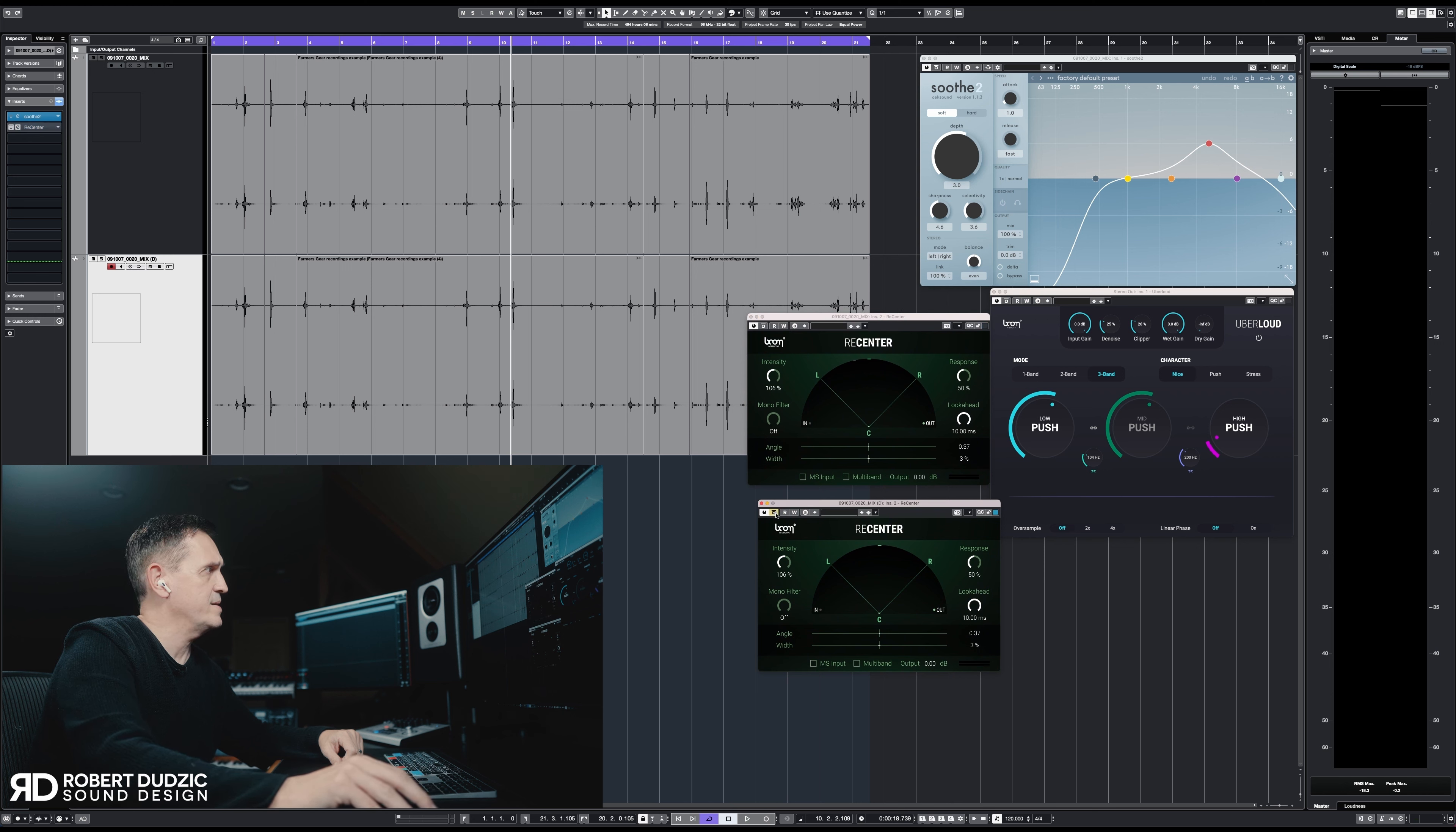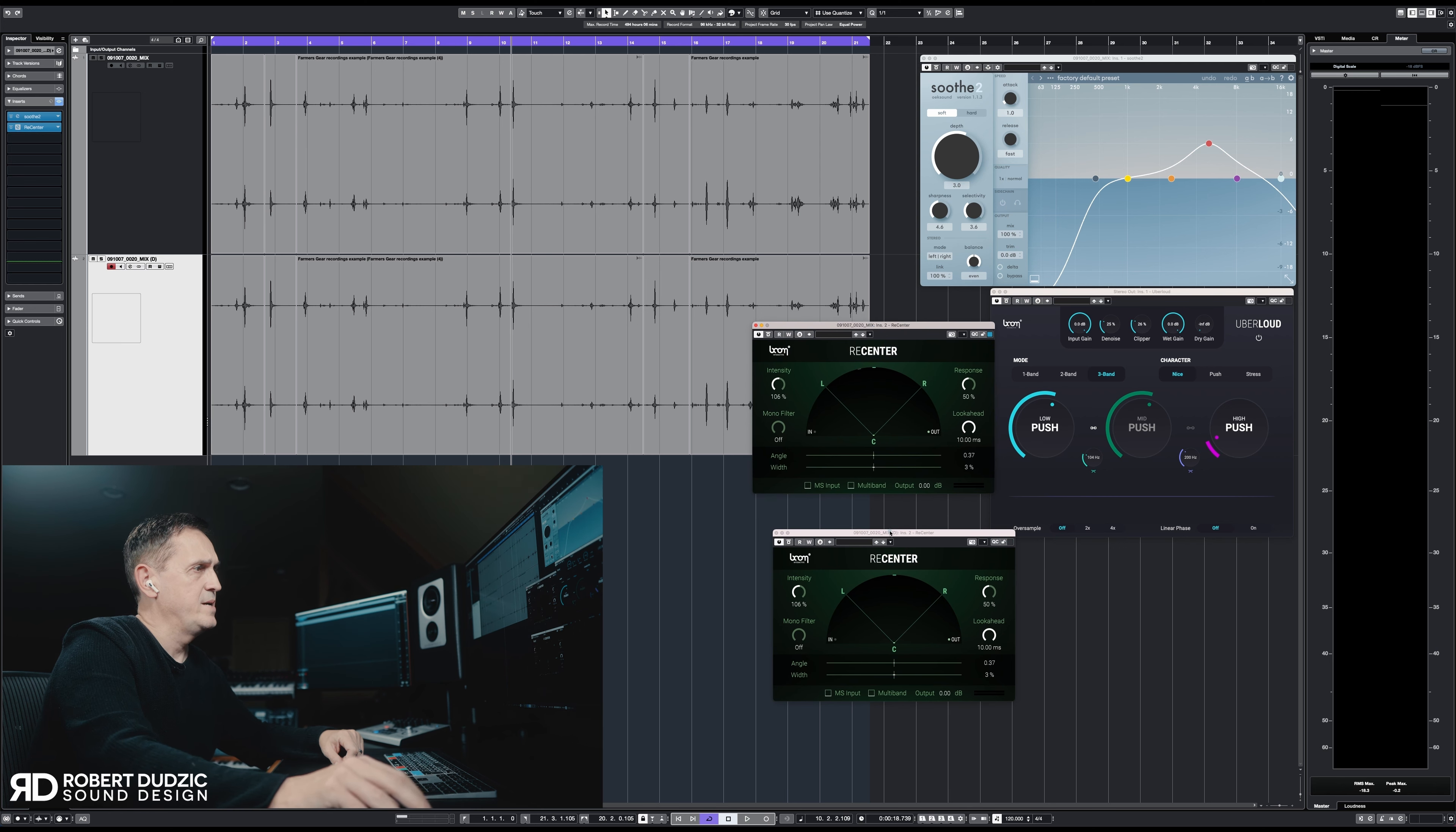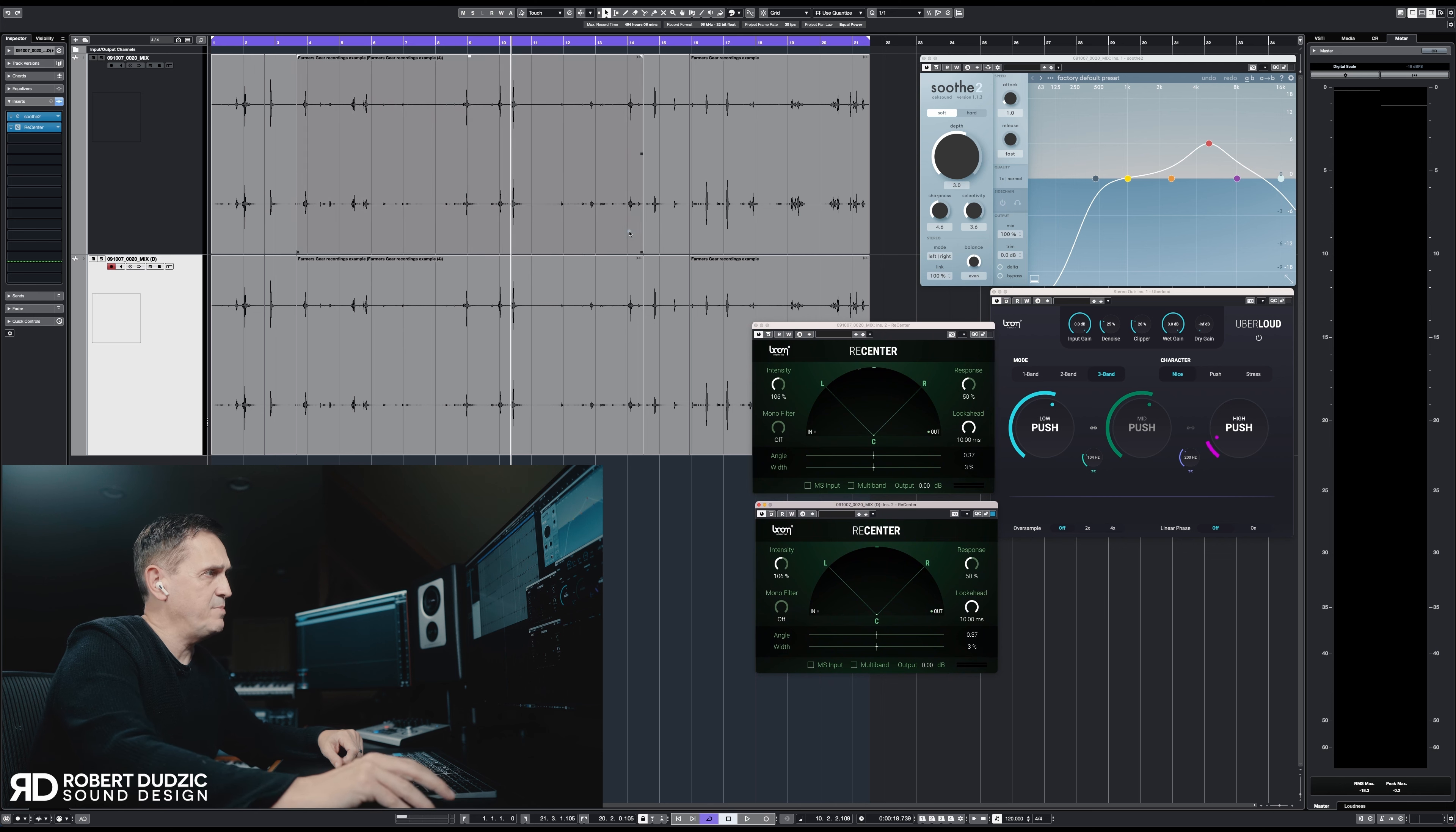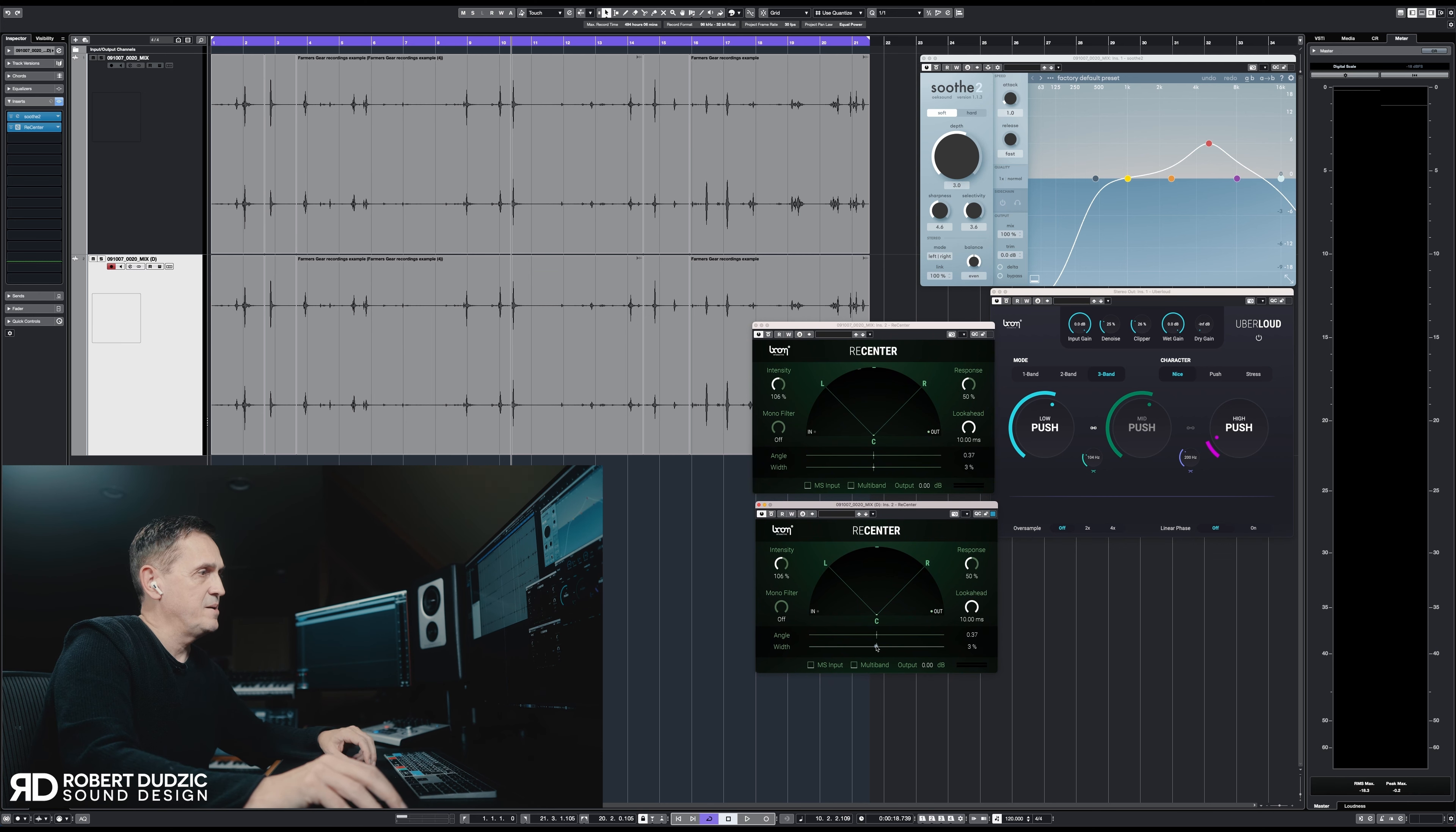And then let's right now show me the second Recenter. So we have one on top and that's the one in the bottom, and of course Soothe is in both of them.